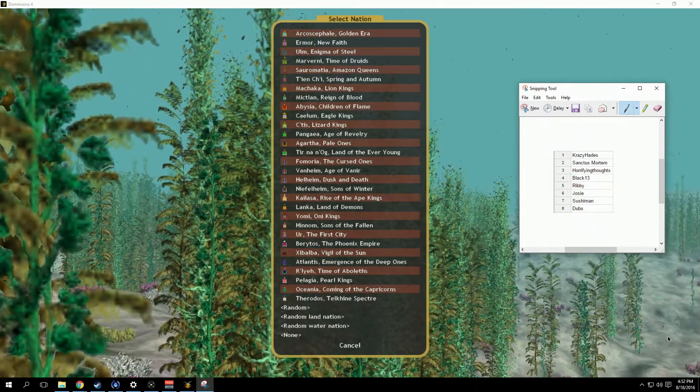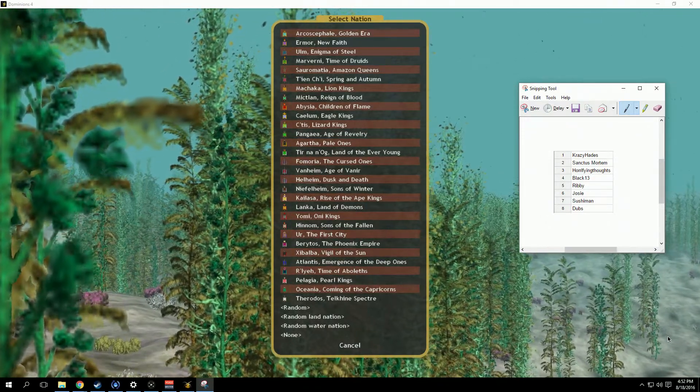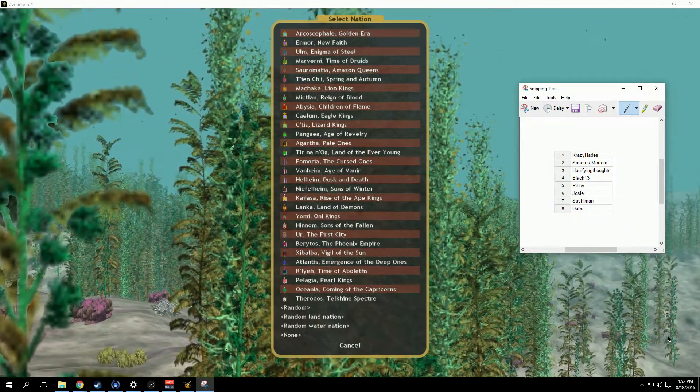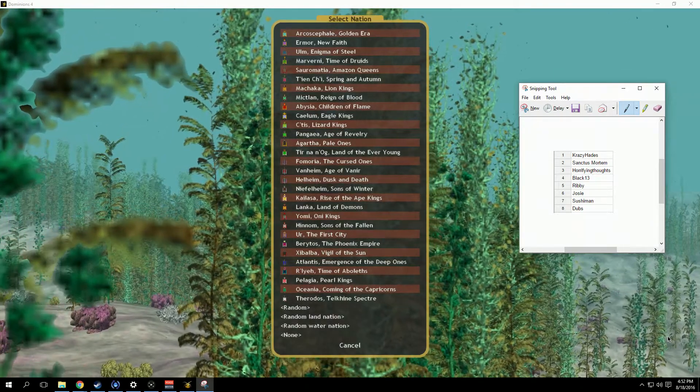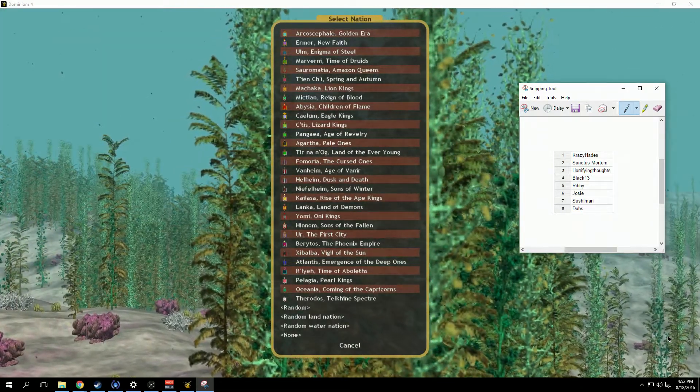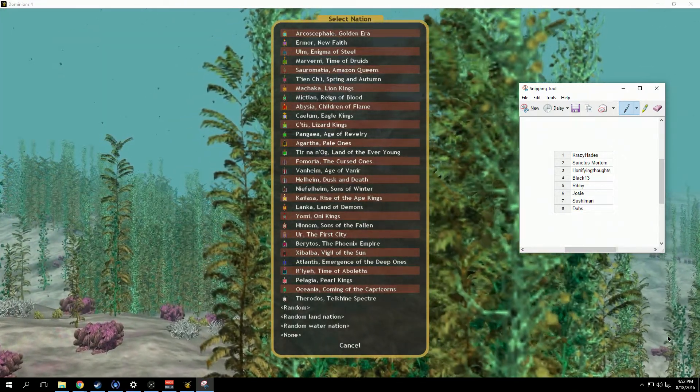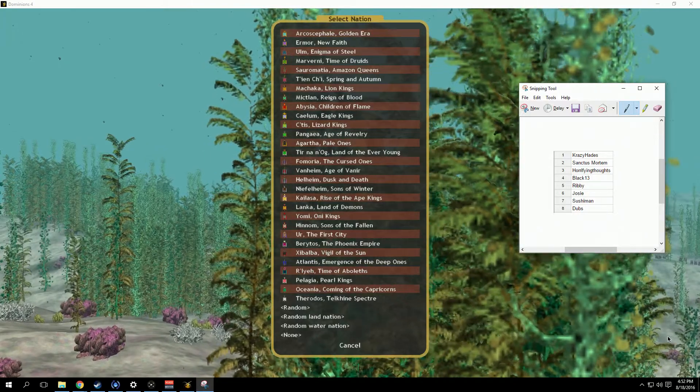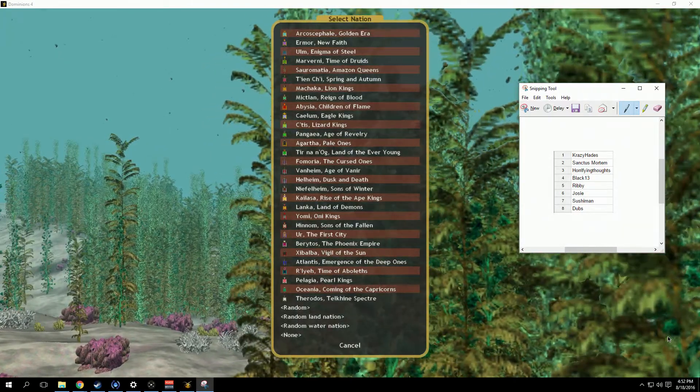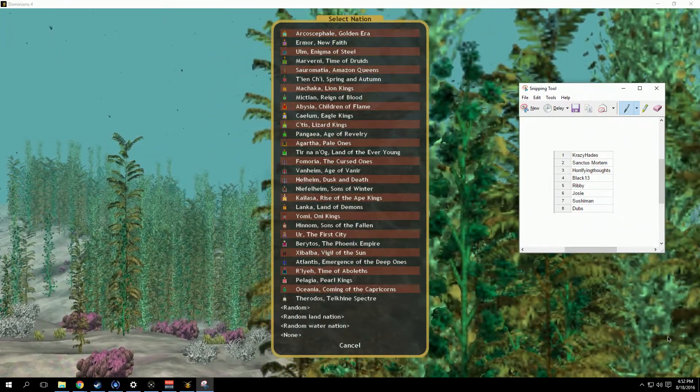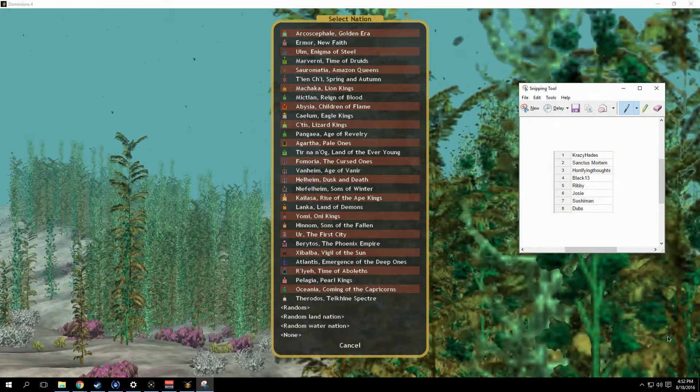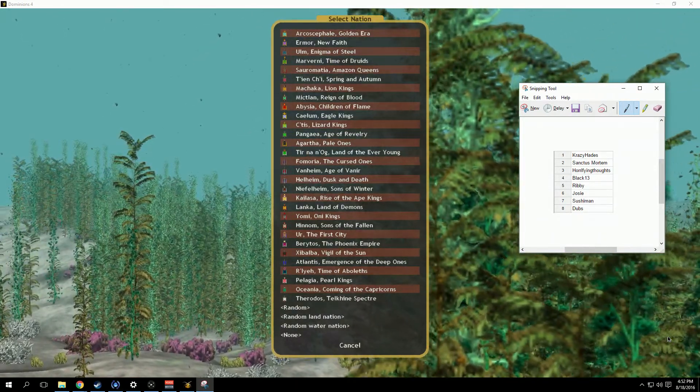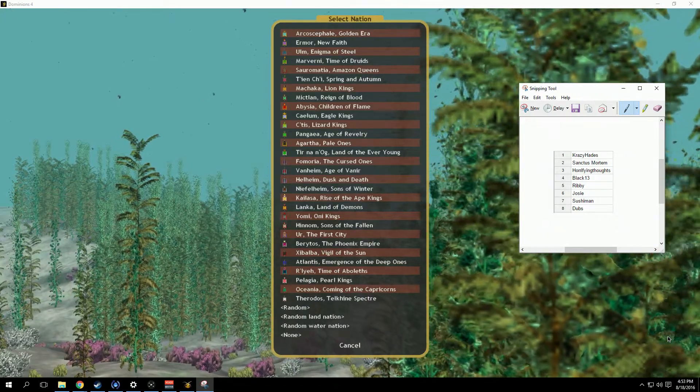The way it's gonna work is I will post a comment to this video as the starting point of the draft. Crazy Hades, you'll make your pick, then we're gonna go down the list all the way to my eighth pick. Then I'm gonna also pick number nine and we're gonna reverse the list, so Sushiman will be 10, Josie will be 11, all the way back to Crazy Hades, and we're gonna flip one more time.